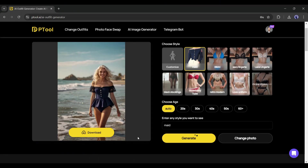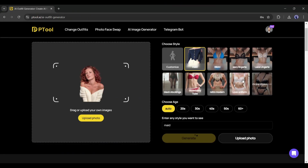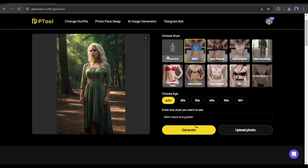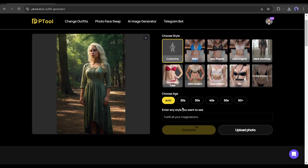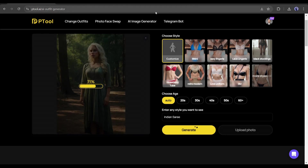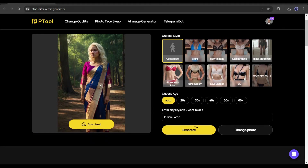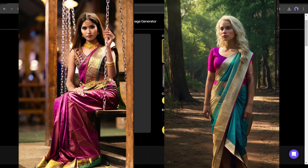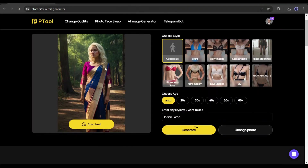Now if you want to change the outfit using another image, just click on 'change photo' and upload the new image. Once the image analysis is done, choose the style. This time I will go with the customize option — we have to mention the style in the box; for example, I am writing 'Indian saree.' Hit the generate button, and this is the resulting image. I am just surprised by the result. Look at this saree image I collected from the internet — and this one is generated with Ptool. Ptool has generated a perfect image with a saree. That's really a good image.